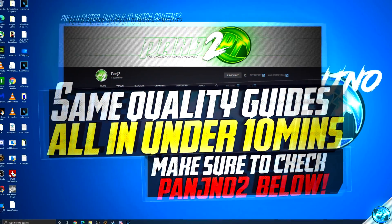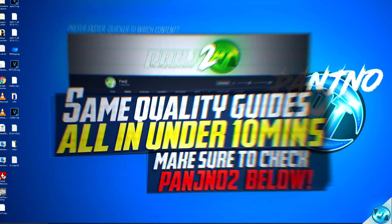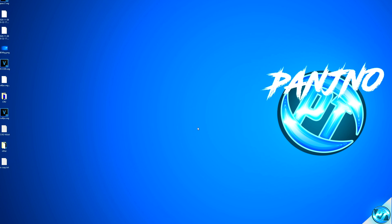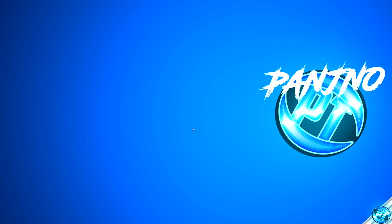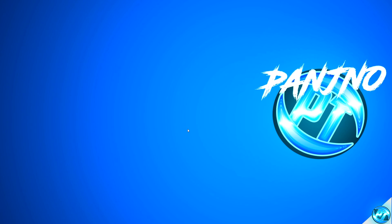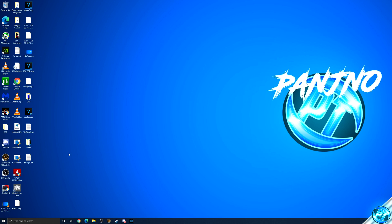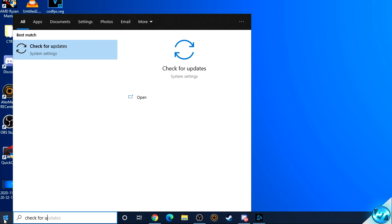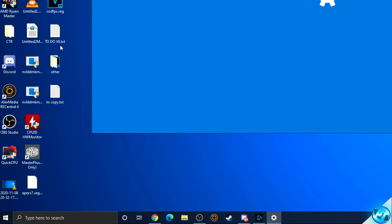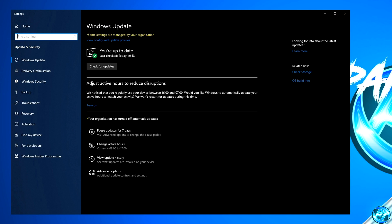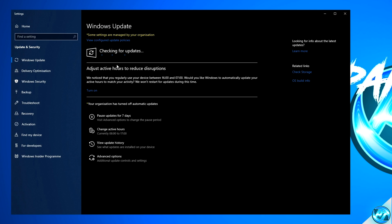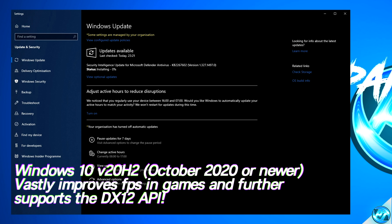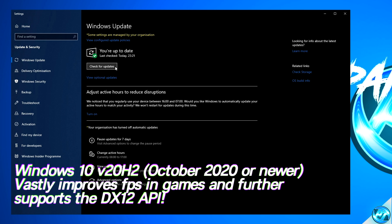To kick things off, we're first going to ensure we're running on the latest update to Windows 10, as the World of Warcraft Shadowlands client supports the DirectX 12 API which is heavily optimized with the latest versions of Windows 10. Navigate to the bottom left, click on the Windows key, type in 'check for updates', and click on the utility. Once inside, navigate to the check for updates tab and click it. This will deliver all available updates and it's recommended to allow all of these updates to be applied.